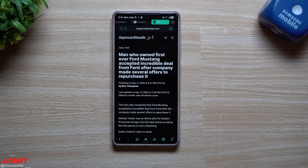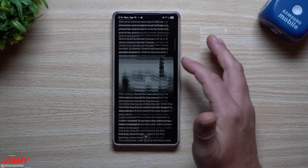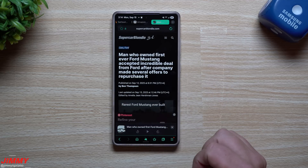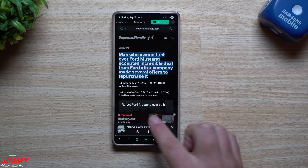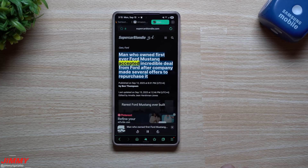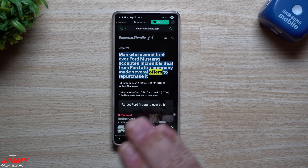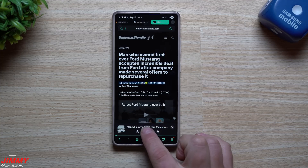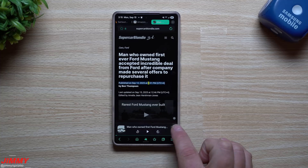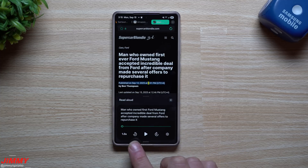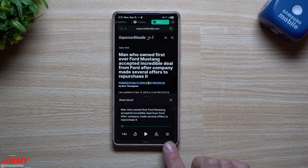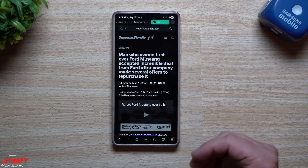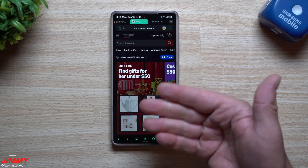If you haven't used Samsung Internet in a while, here are a few cool features. If you're reading an article, swipe on the bottom right and you can have the page read aloud. It will read everything on the page and highlight it at the same time. Google Chrome does this as well, but Samsung Internet has it too and it works very well. You can also adjust settings — make it faster, go back, go forward, or adjust the speed to go slower.